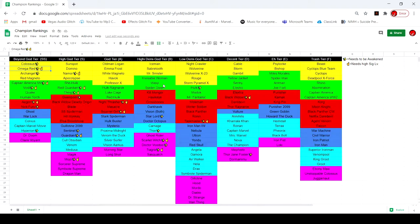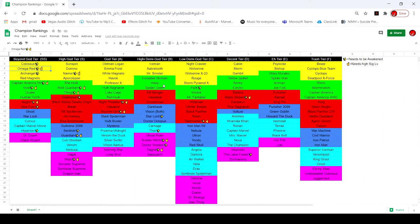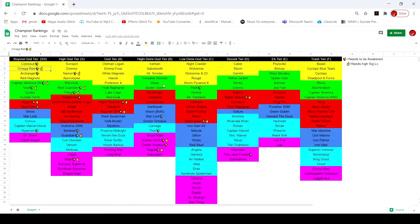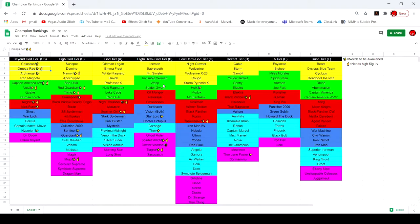Next we got Omega Red. Needs to be Awakened and needs High Sig level. If you get this guy Awakened in High Sig and you're on Suicide, I mean you just know he destroys everything. He's immune to Poison, basically fully immune to Bleed if you have Coagulate and heals from it, and his damage just insane.